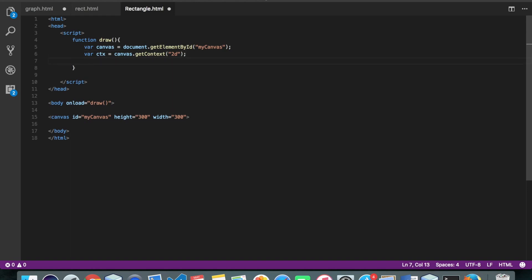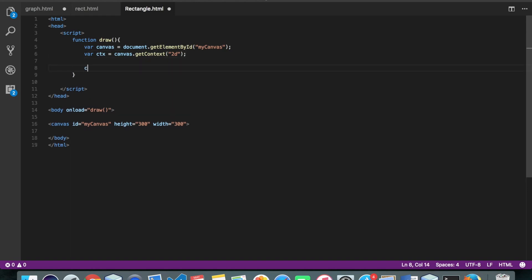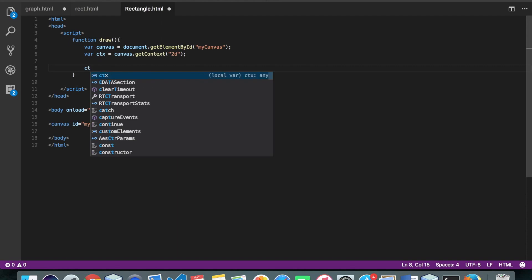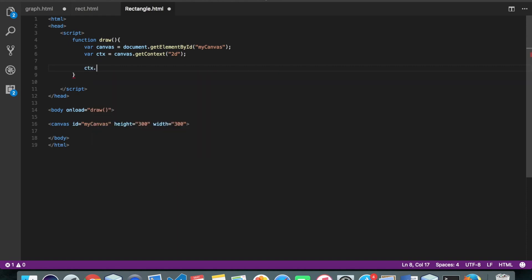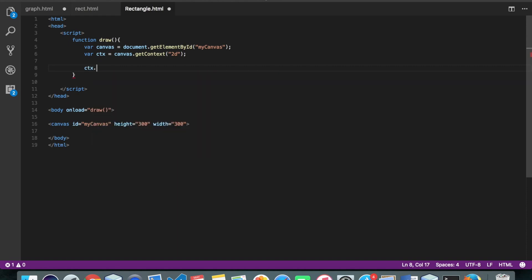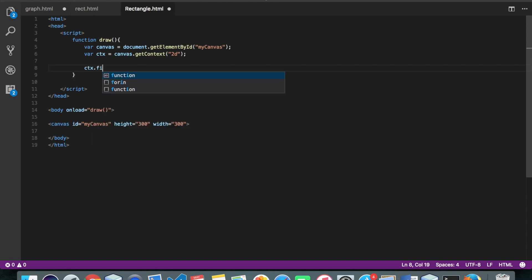Okay, so we will order the context to draw a rectangle. So to draw a rectangle we have inbuilt method called fillRect which accepts four parameters.